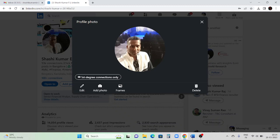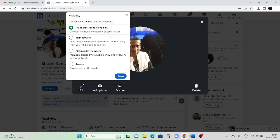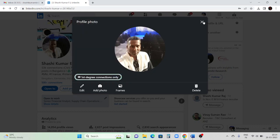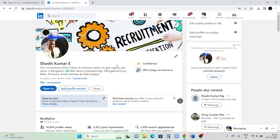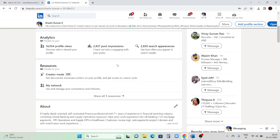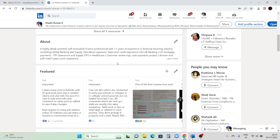Many people say their manager is in their connections and they are afraid to update their profile. If you are not comfortable with your company colleagues seeing your profile updates, go to Settings and make your profile visible to first-degree connections only. That way your profile will not be revealed to other people. I have set it so it's visible only to my connections and not to anyone else.